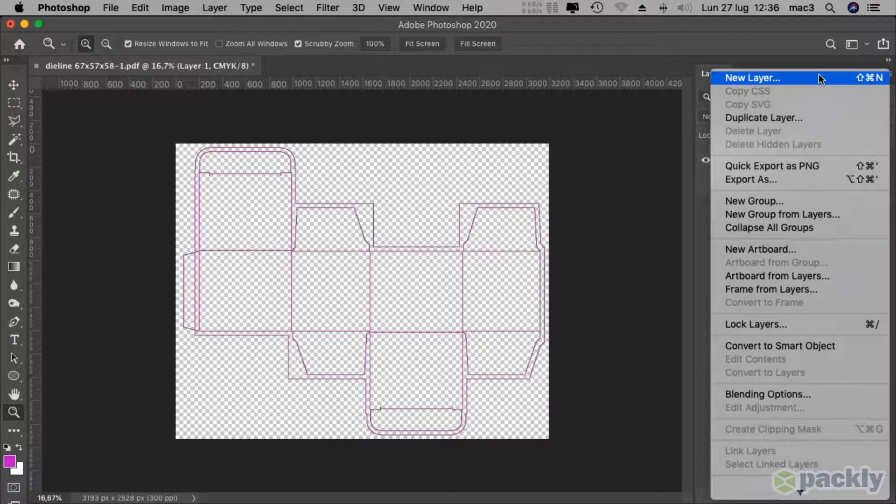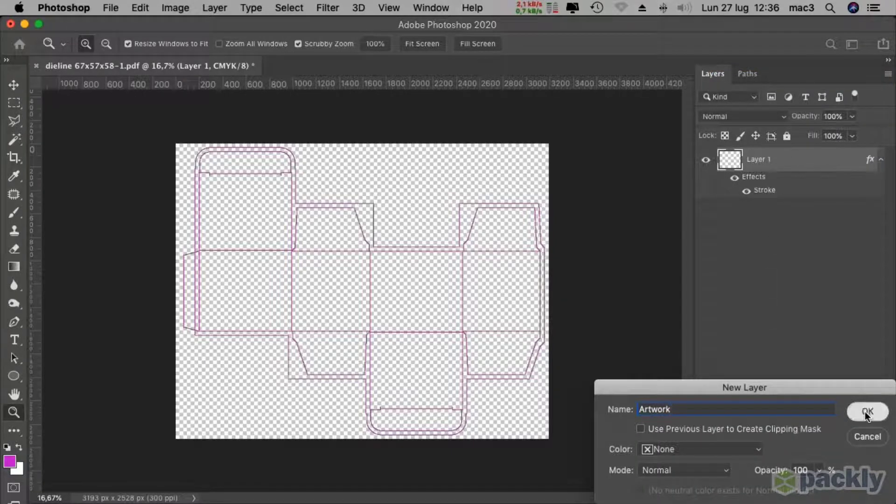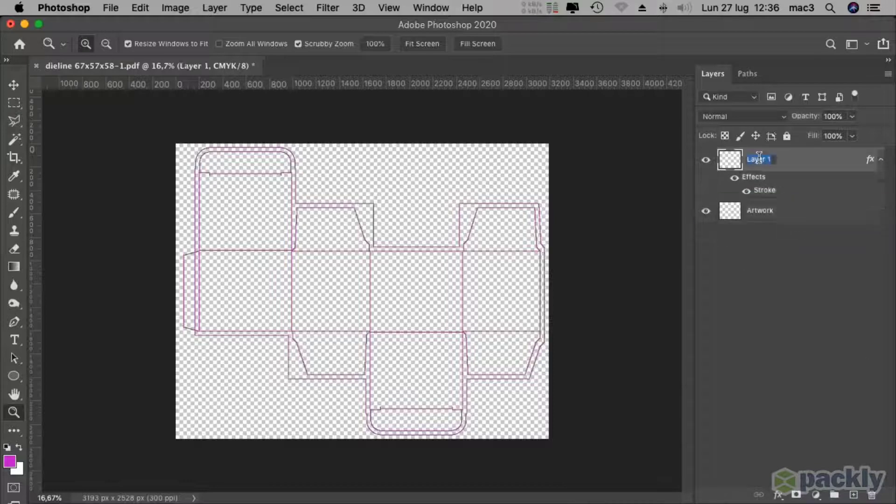Create a new layer and place it below the die line layer. And that's it.